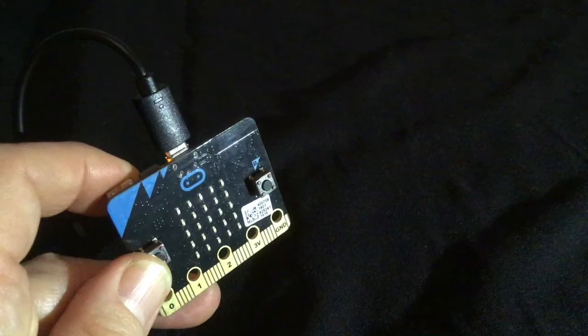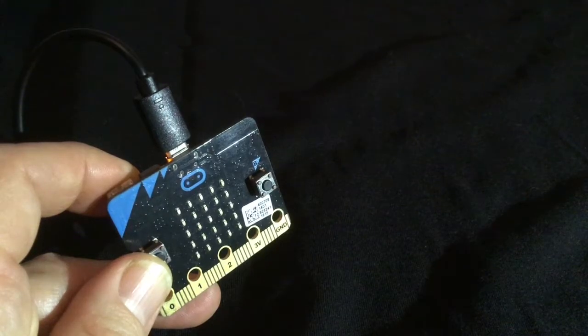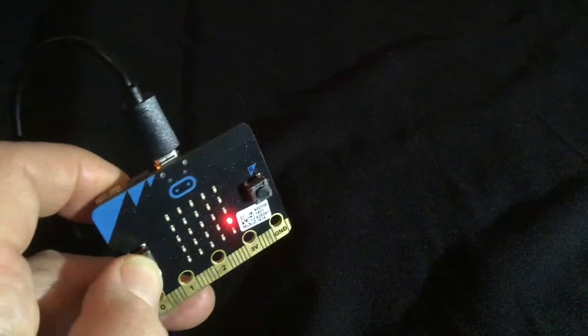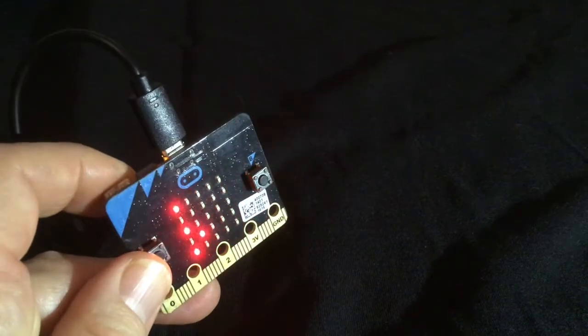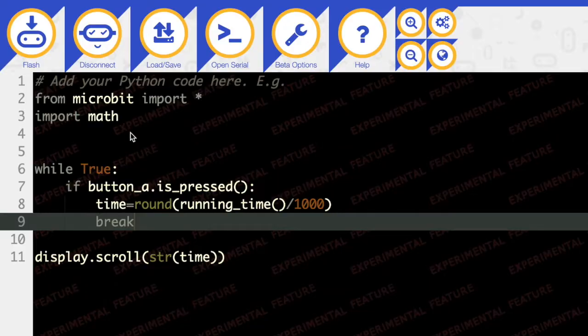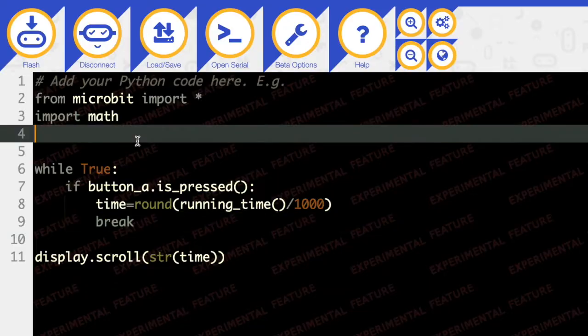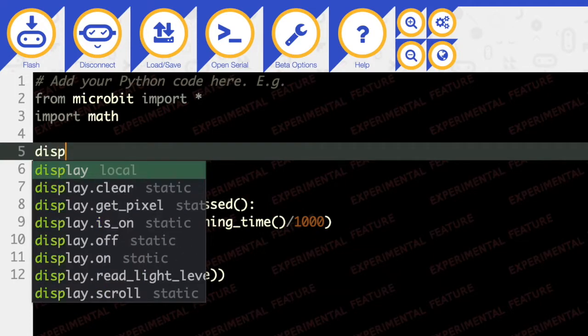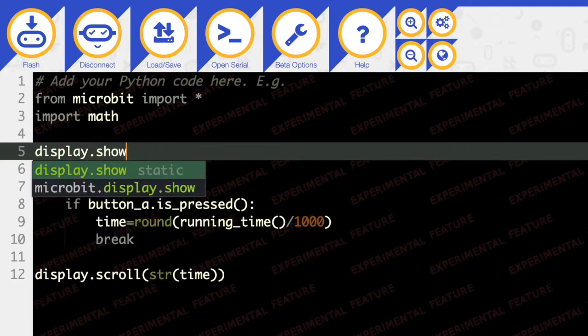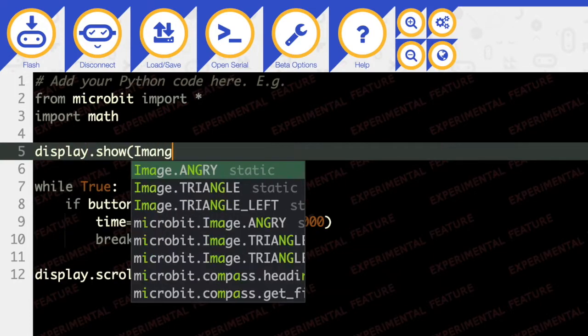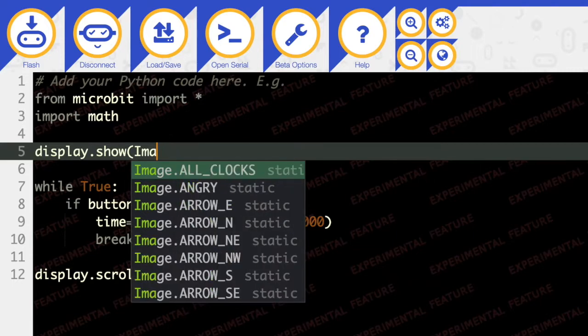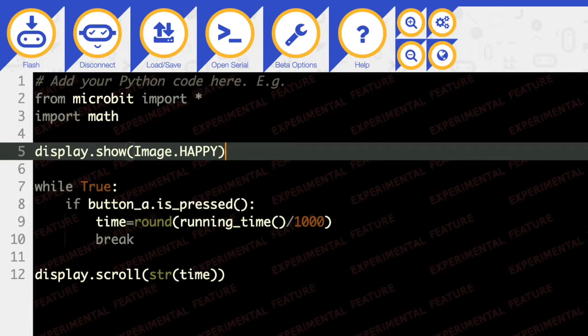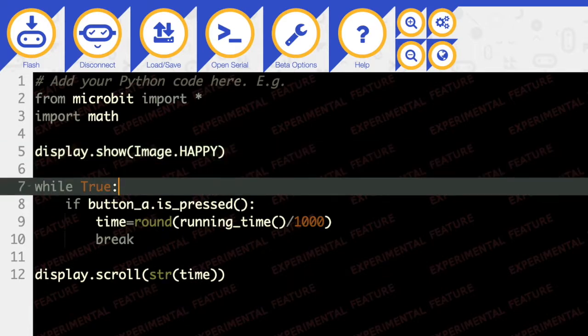So at this point I waited a few seconds and then pressed the button and it said six. So it looks like we just want to display.show an image of a happy face. There we go. And then while True,